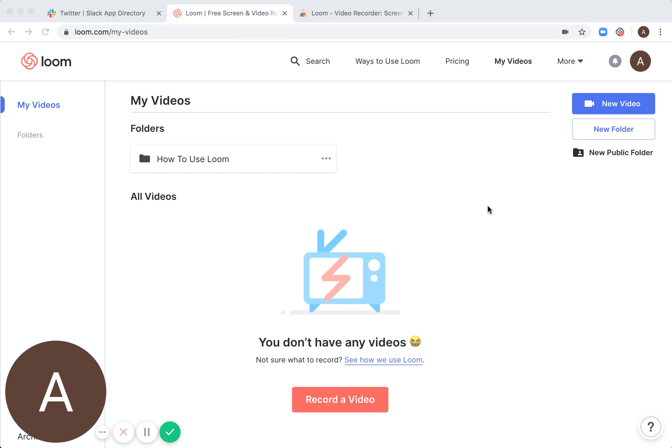So that's how it works. And then here you will see that Loom has a red icon.